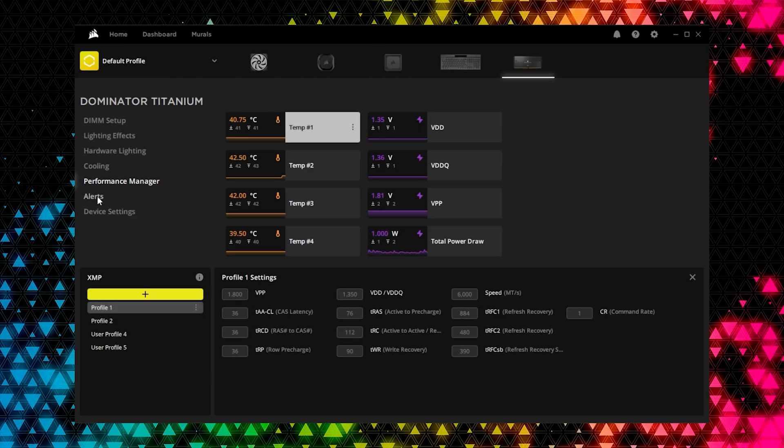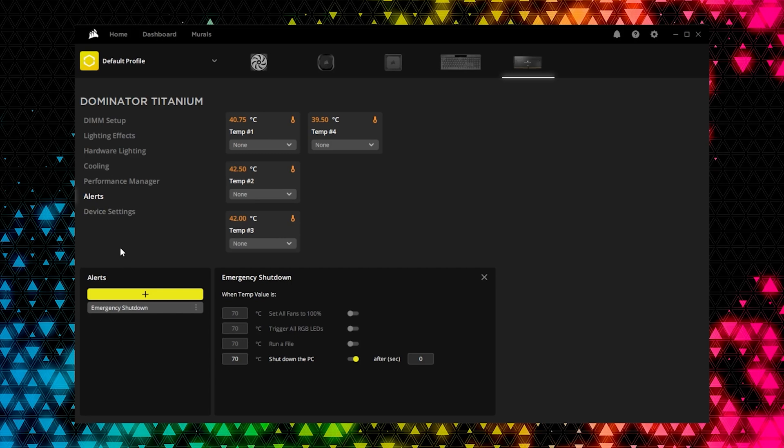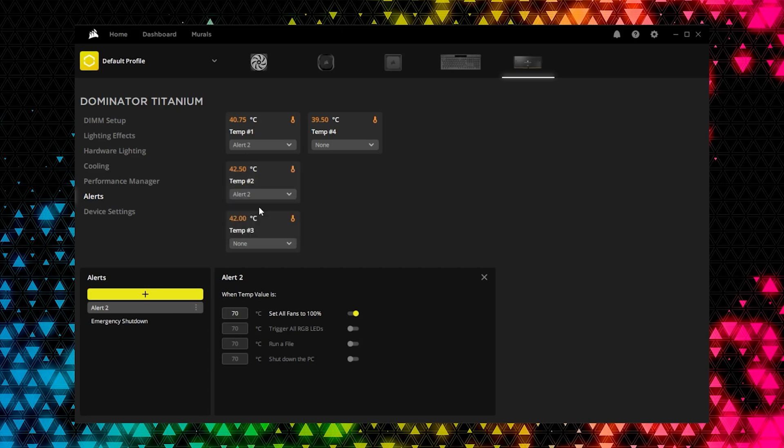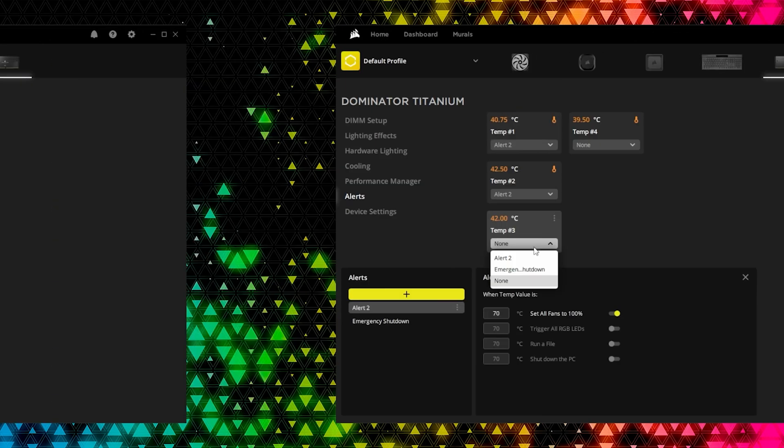Going hand-in-hand with Cooling and the Performance Manager features, Alerts lets you trigger temperature-sensitive system behaviors, such as setting your fans to go full tilt when your memory starts to get a little too toasty.